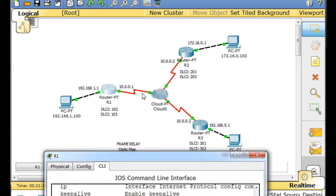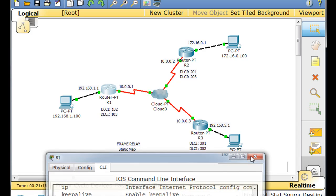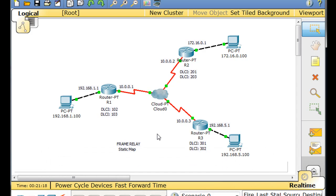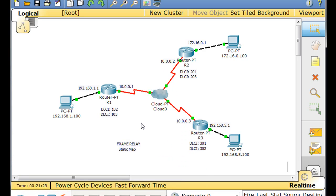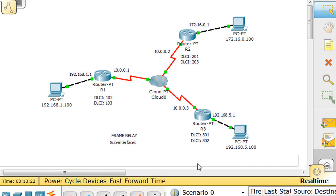The preferred way to set up frame relay in this network is instead of doing static mapping, to use sub-interfaces with frame relay. To set this up for sub-interfaces, we're going to have to come up with a different addressing scheme across these serial links.